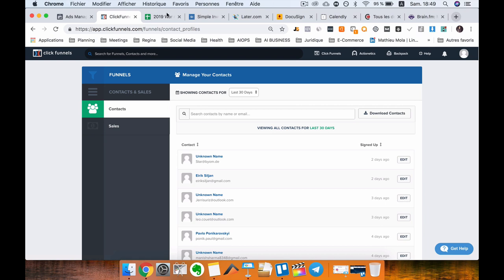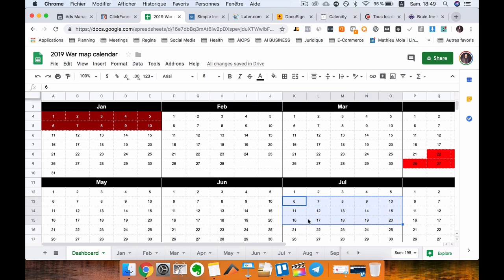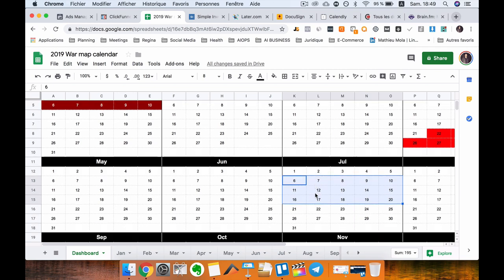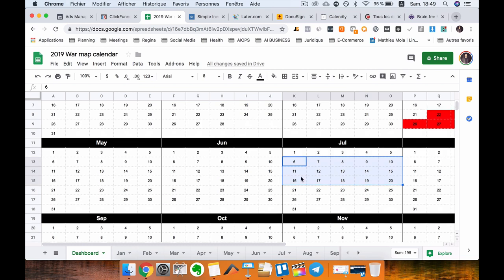Now I want to show you The Warm-Up. The Warm-Up has been created by Sam Ovens. It works a little bit like Trello but it's different. I'm going to show you how it works.